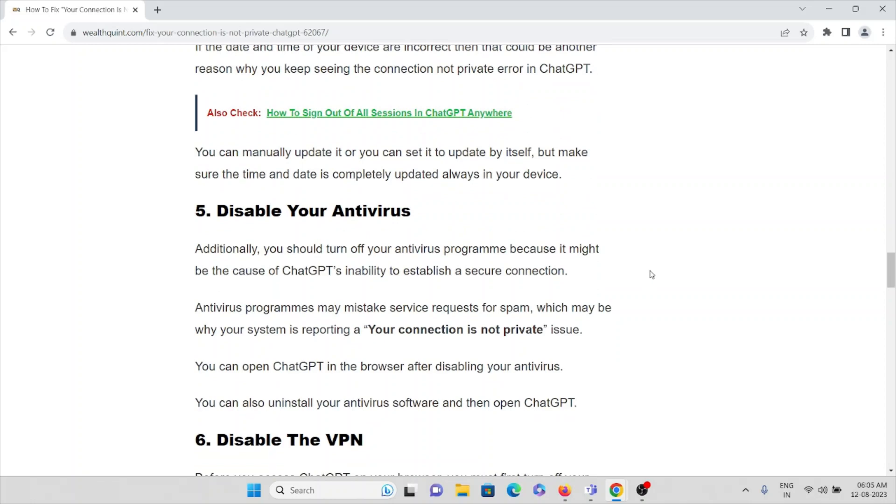And the fifth method is disable your antivirus. Additionally, you should turn off your antivirus program because it might be the cause of ChatGPT's inability to establish a secure connection. Antivirus programs may mistake service requests for spam, which may be why you are seeing this particular error: 'your connection is not private.' You can open ChatGPT in the browser after disabling your antivirus. You can also uninstall your antivirus software and then open ChatGPT.